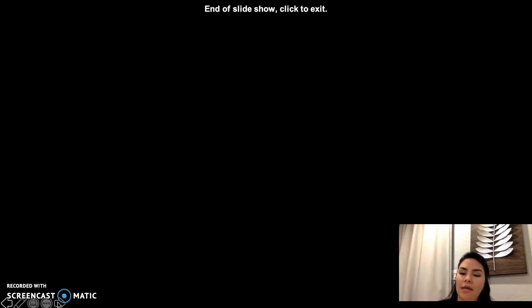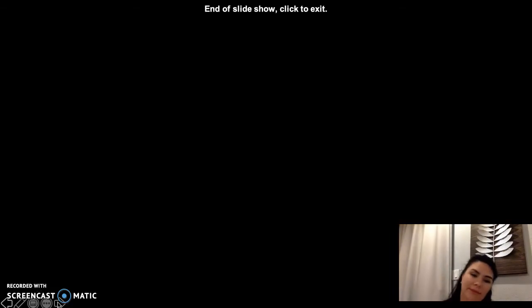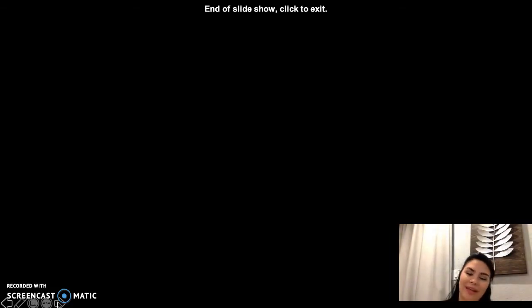Thank you so much for your time. I hope that the information from this research gives you a better understanding of the ventilator used for COVID-19. Thank you so much, professor.